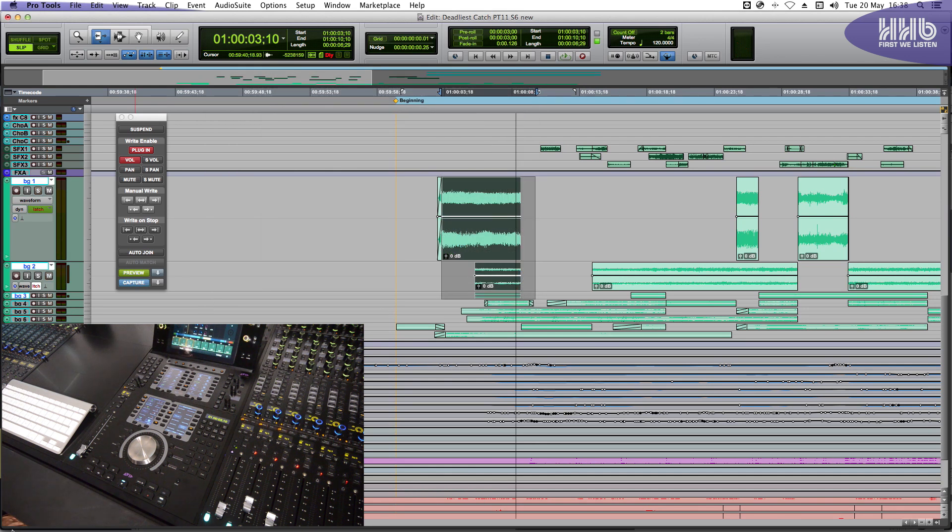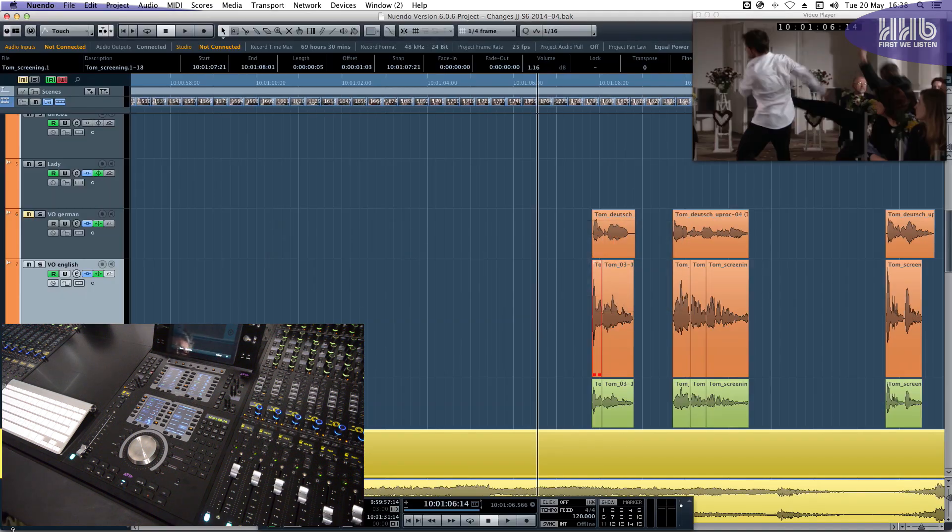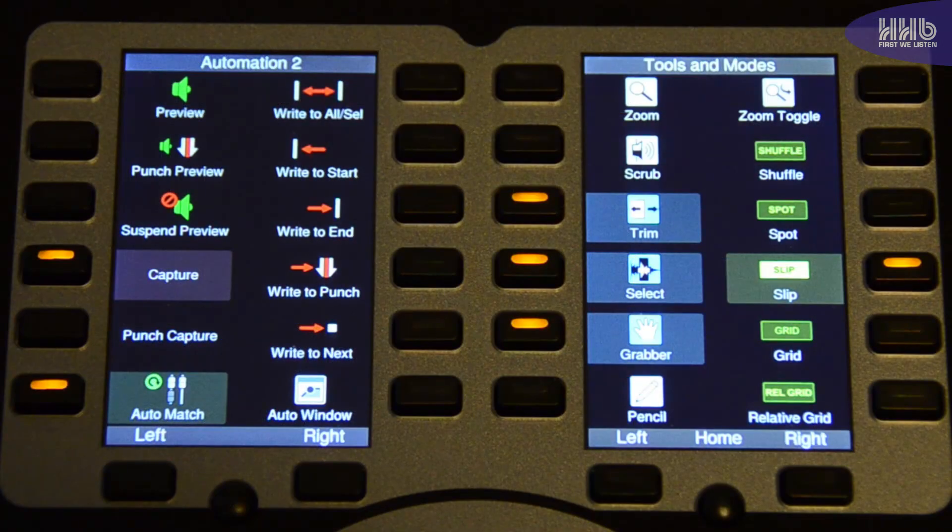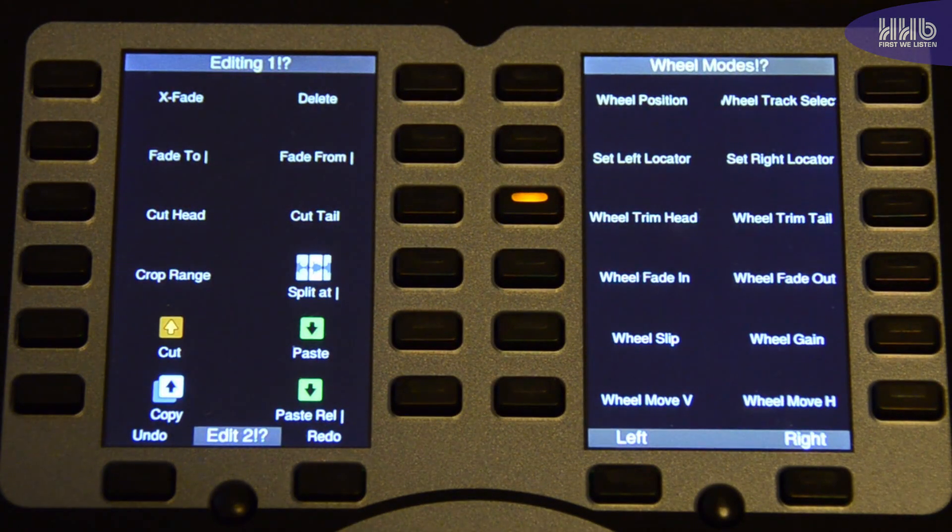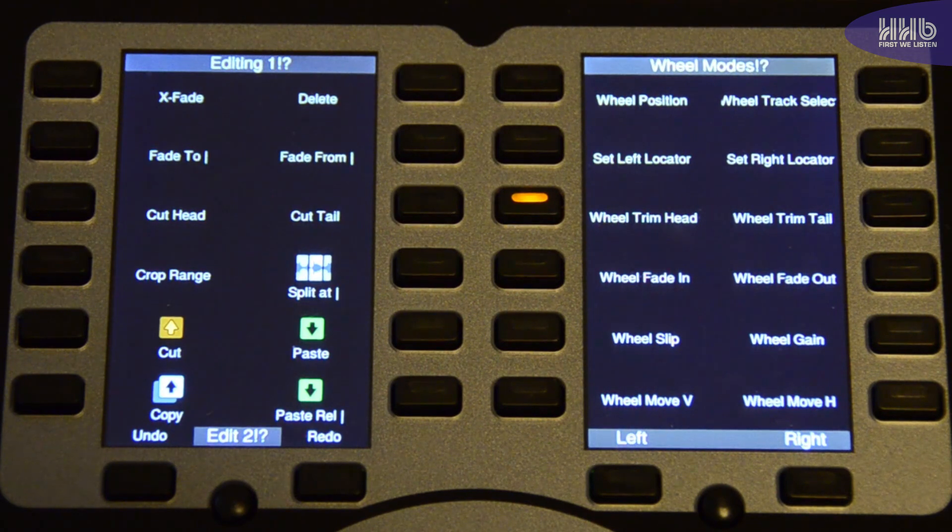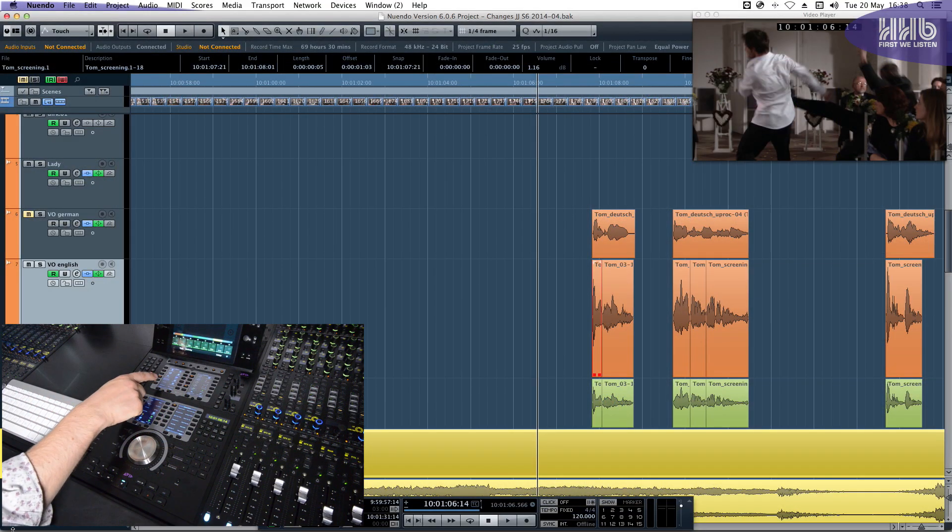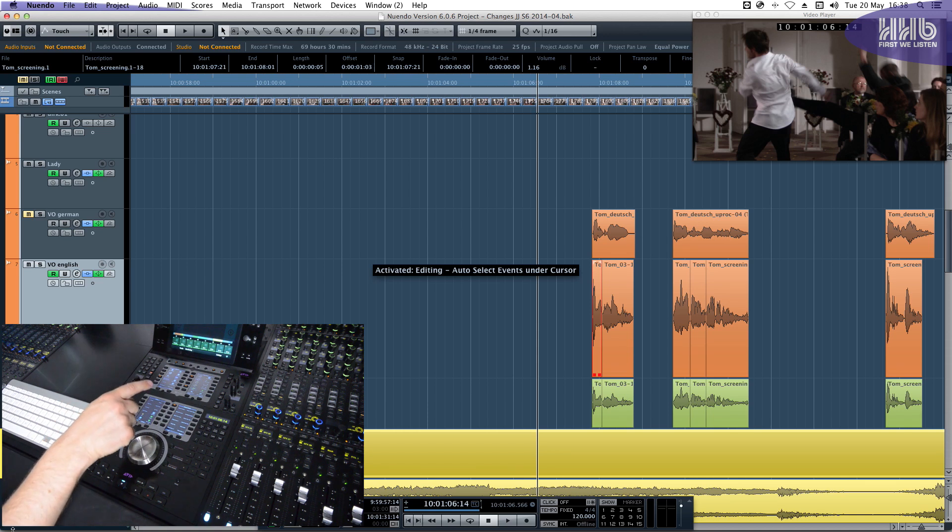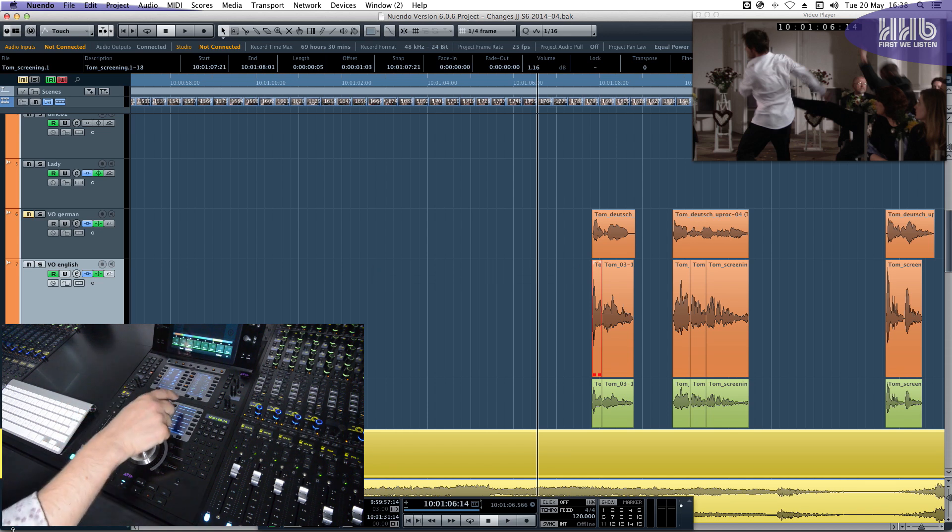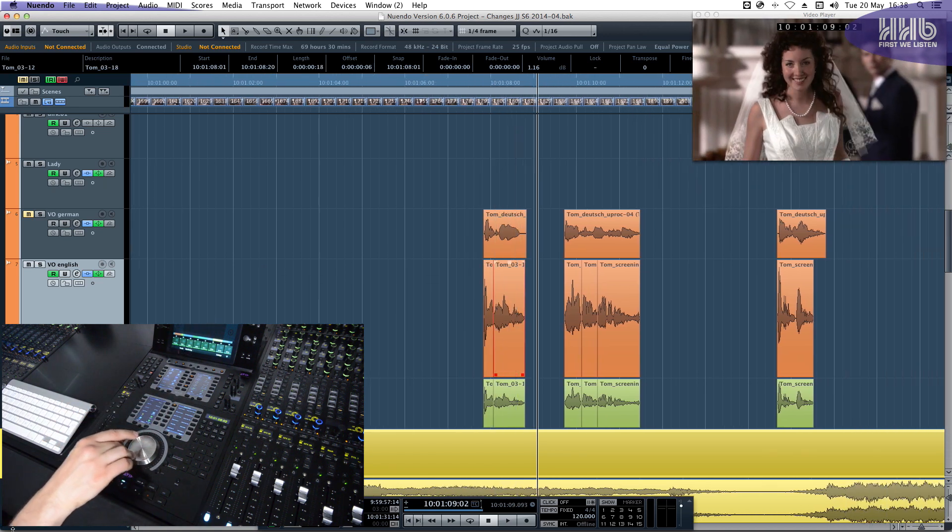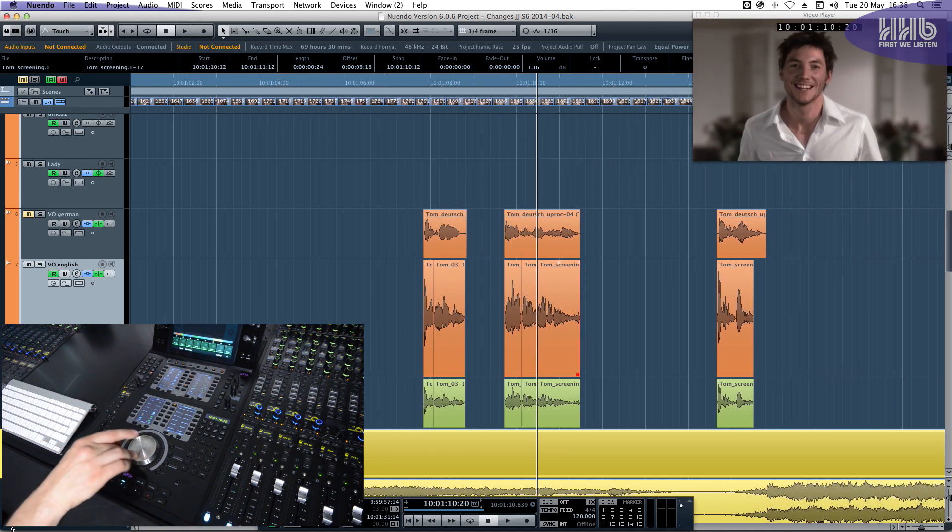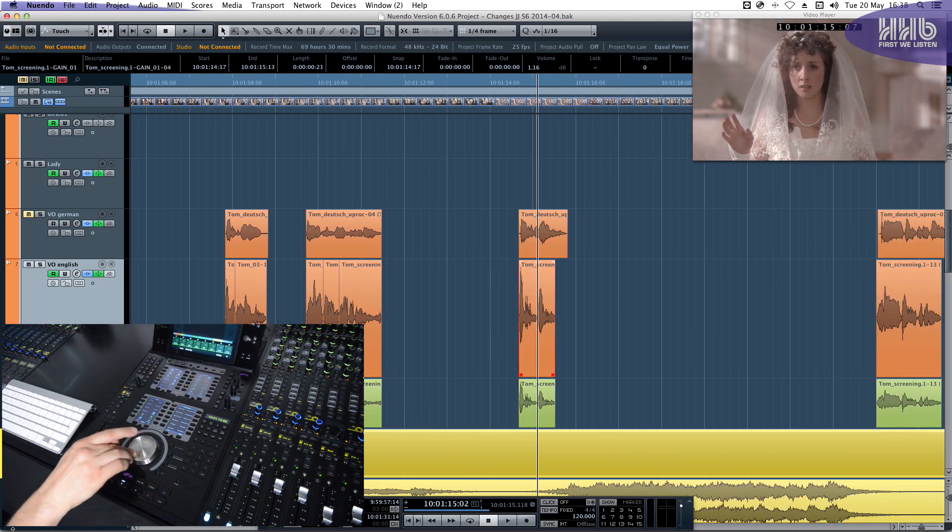The Avid S6 is application aware, which extends to the soft keys as well. If I toggle over to Nuendo, you can see that the soft keys update, giving me functions that are available specific to Nuendo. For example, I can use this when I want to edit. I can toggle Auto Select Events under the cursor. I can then use the Jog Wheel as a position tool to be able to choose what it is I'd like to edit.